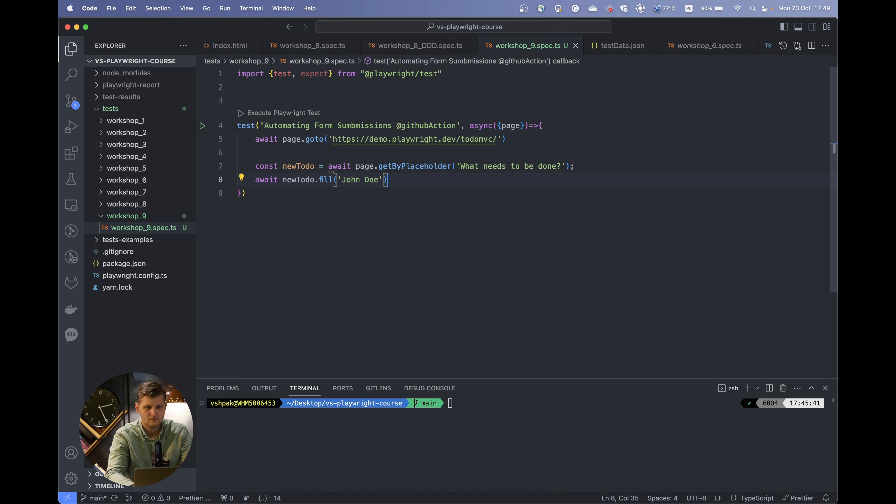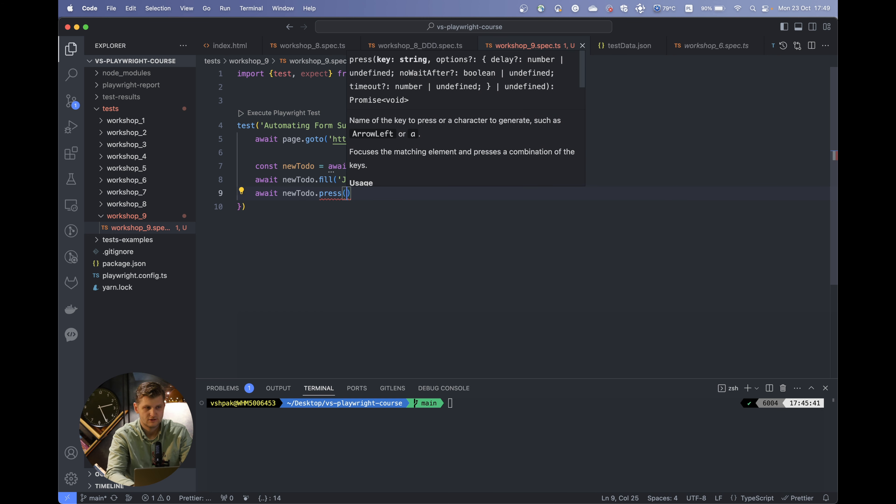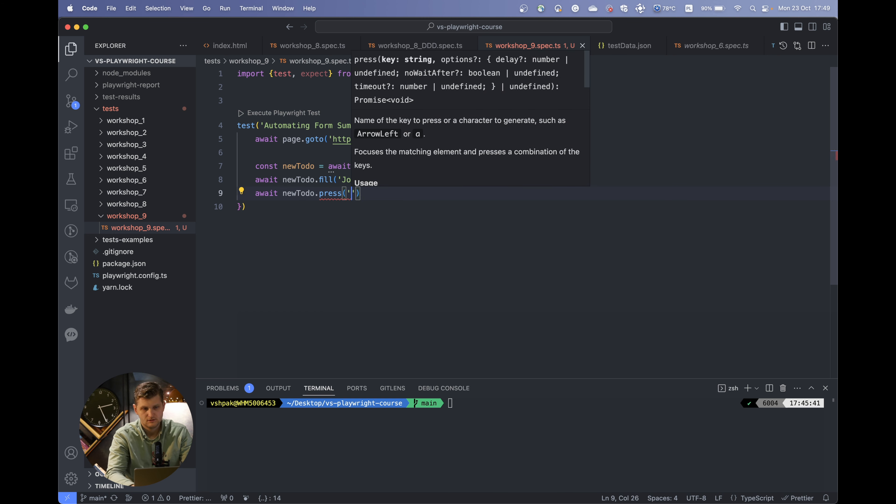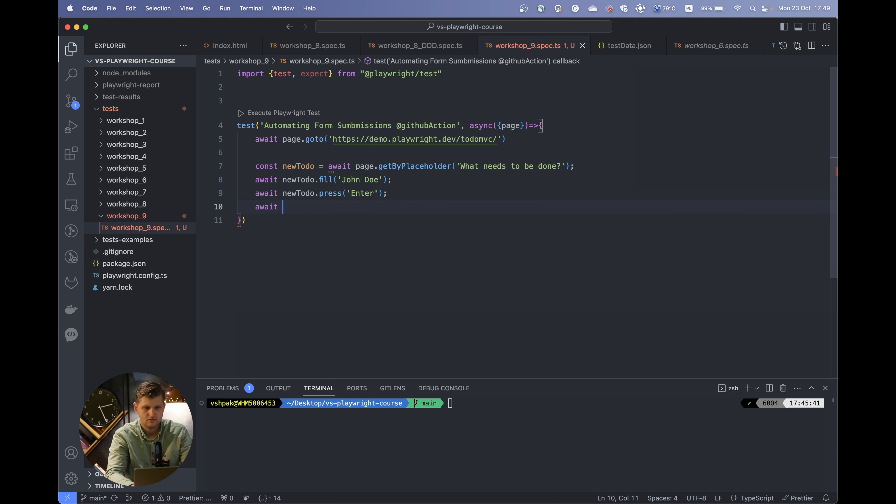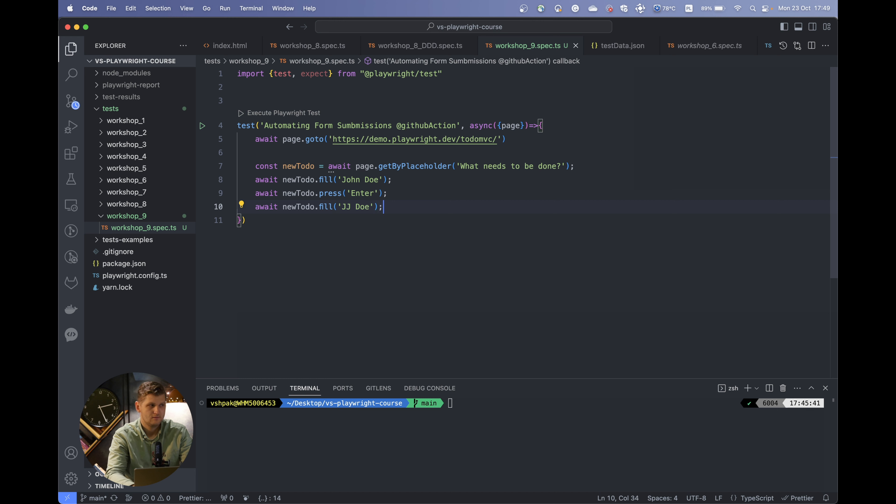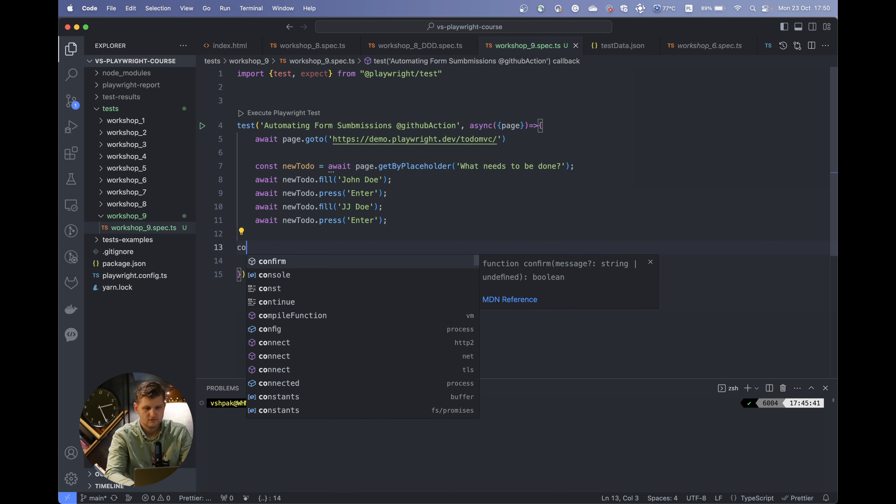Then let's, as the user would do, just press enter. After this, let's add another one. Let's say jjdo and press enter again.